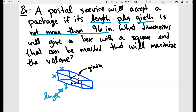Here is a picture of what the girth looks like. The girth is basically all the way around the box. All of this in black plus the length should not exceed 96 inches. We are not given the function and we're not given the constraints, so we have to get everything from the problem — we have to figure out what that is.